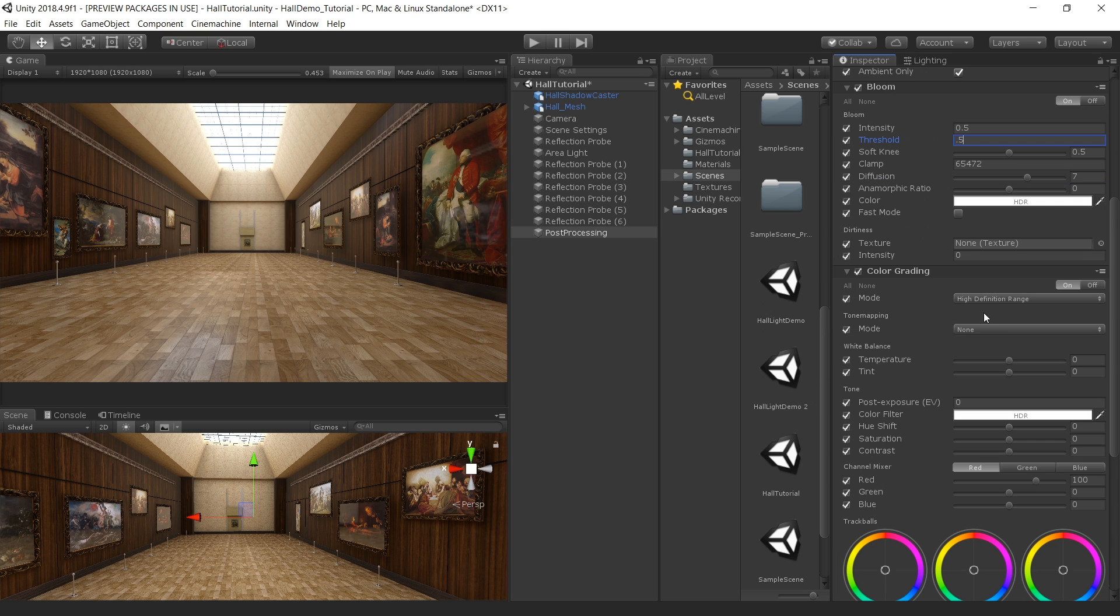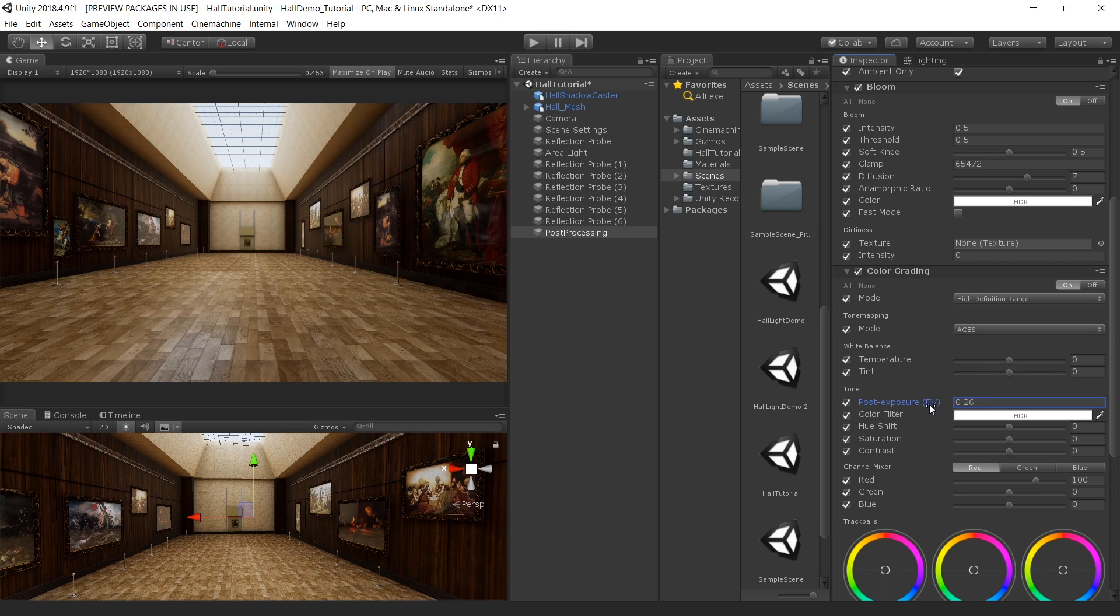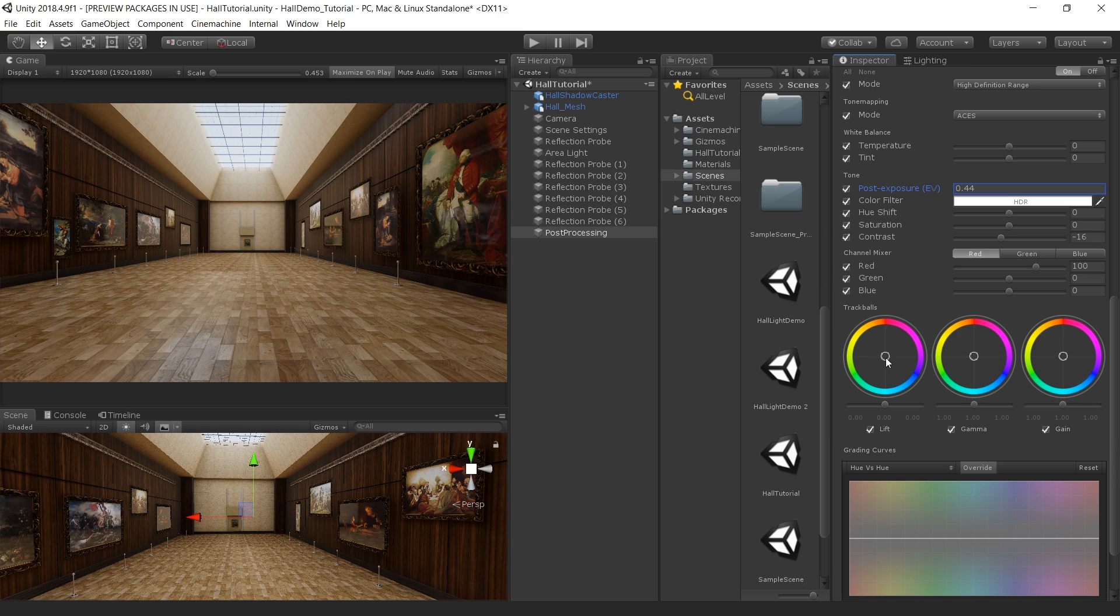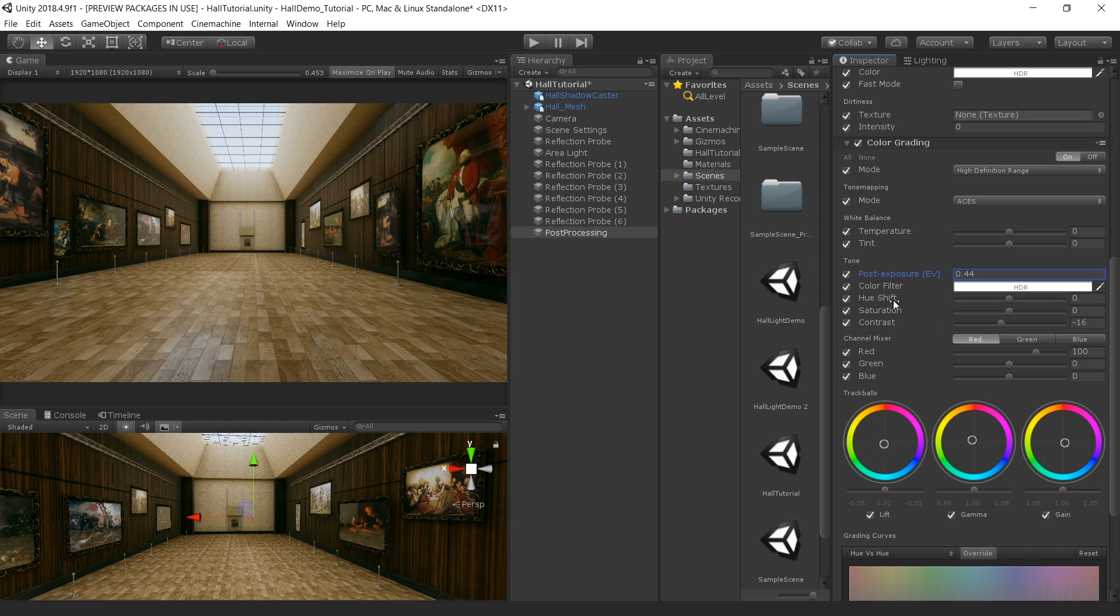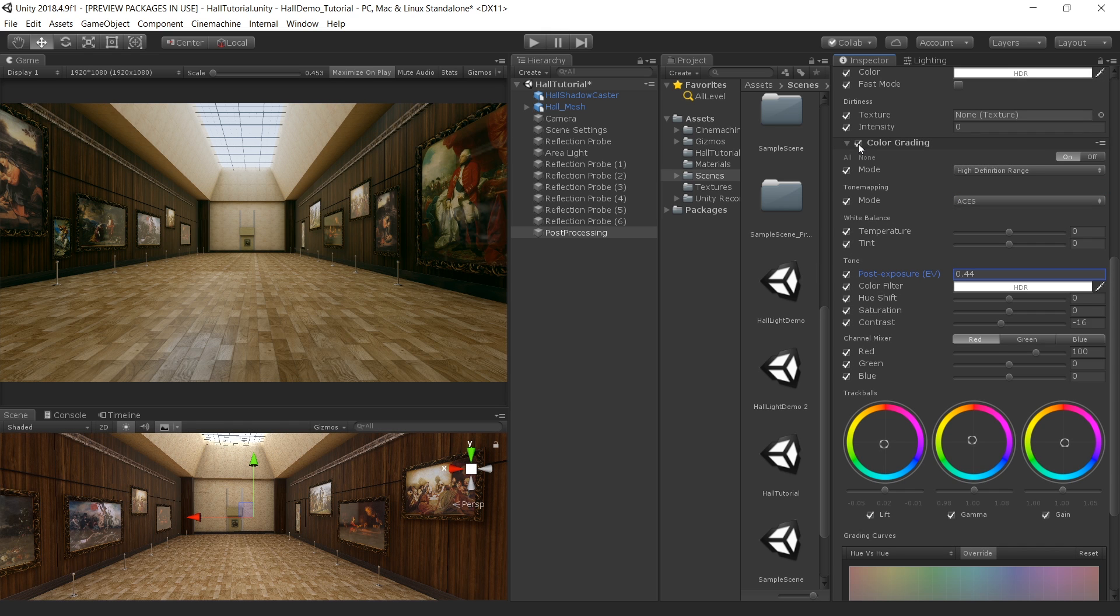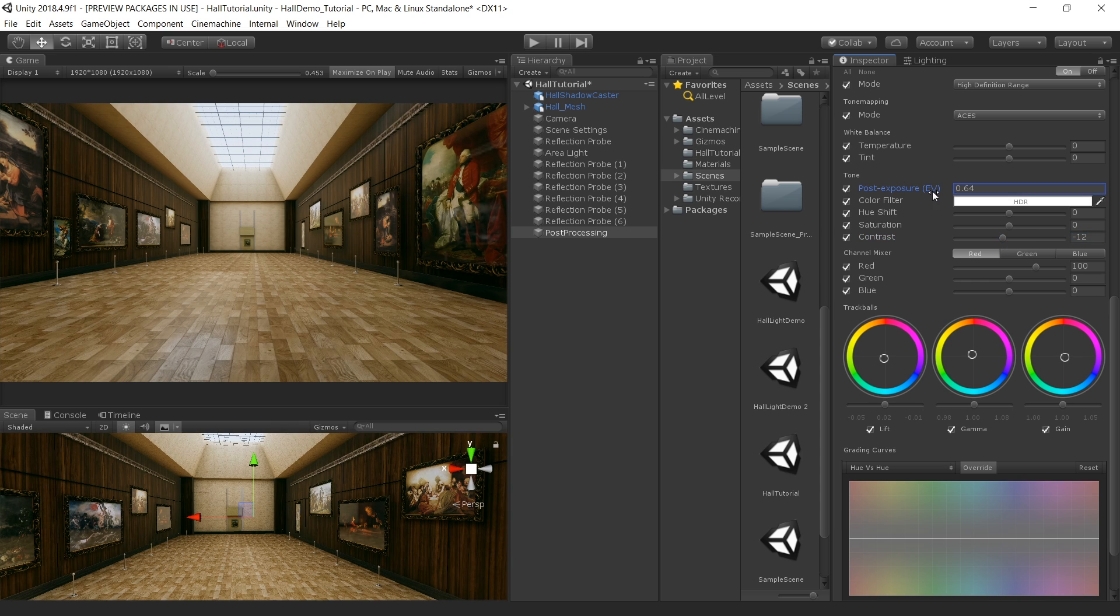Then let's add color grading. Click all to enable all the options. For the tone mapping choose ACES. This will add nice drama in our scene. Increase the exposure compensation and also decrease a little bit of contrast. For the lift choose a dark greenish tone and in the gamma use a warmer tone. And in the gain move the slider to the greenish. Something like that. So we added nice drama into our scene. Feel free to play with these settings.